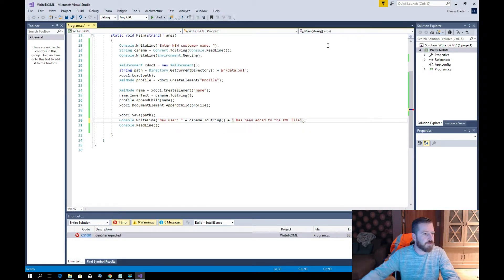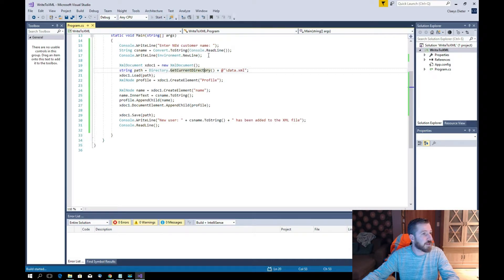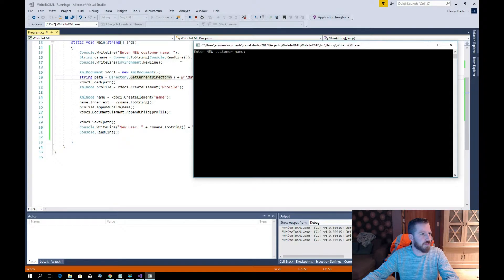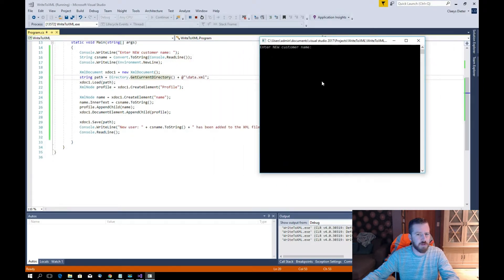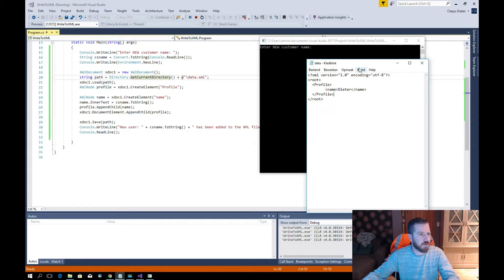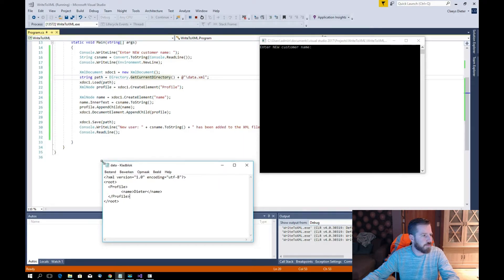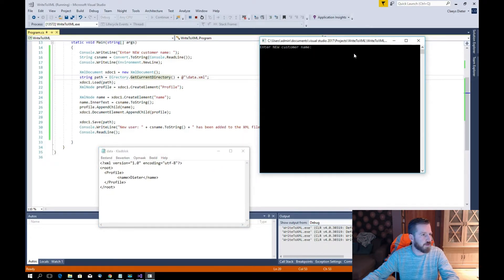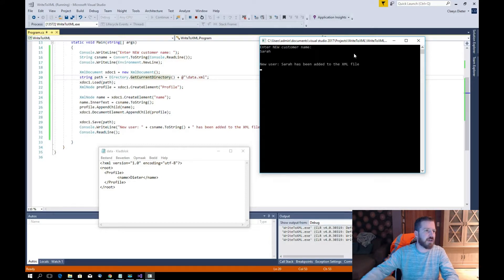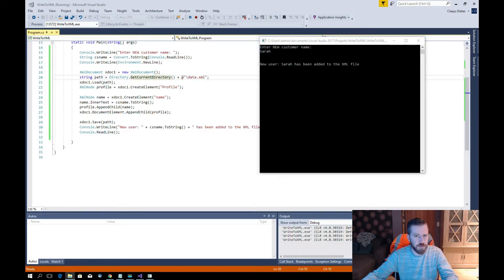We run another test. There we have it. We open the data file and we can see the current name — 'Dieter', that's my name. We add a new name: 'Sarah'. Sarah has been added to the XML file. We close the data file and open it again to verify.